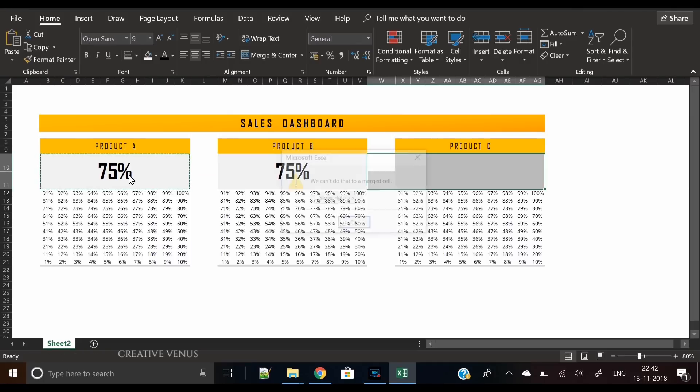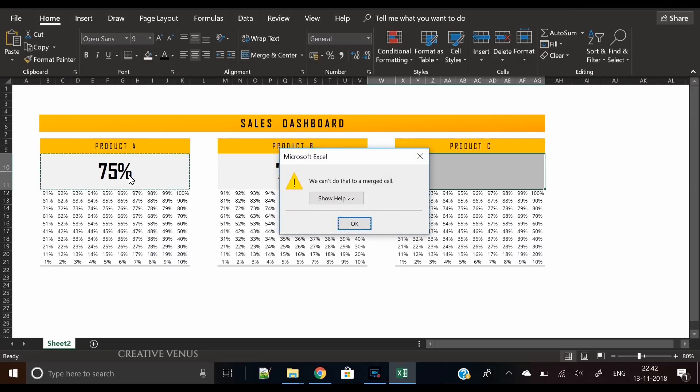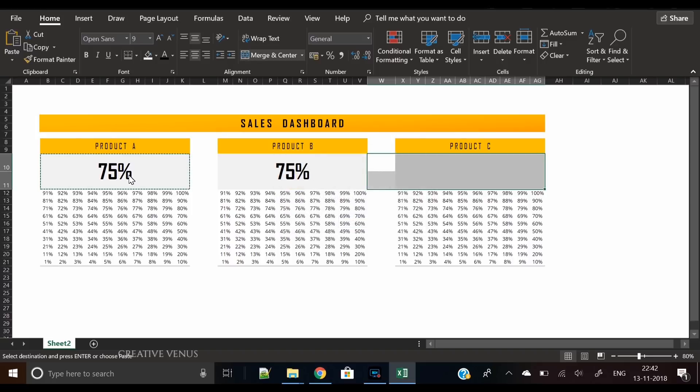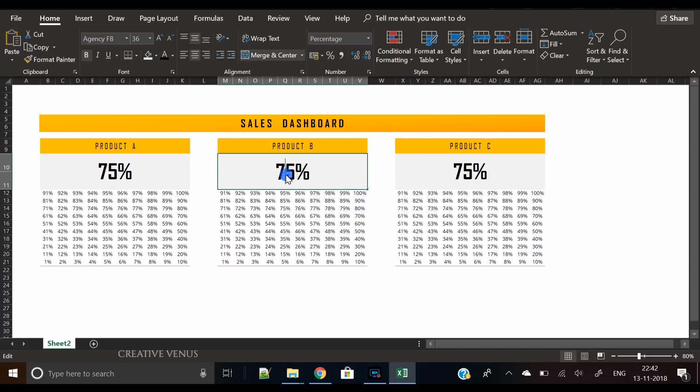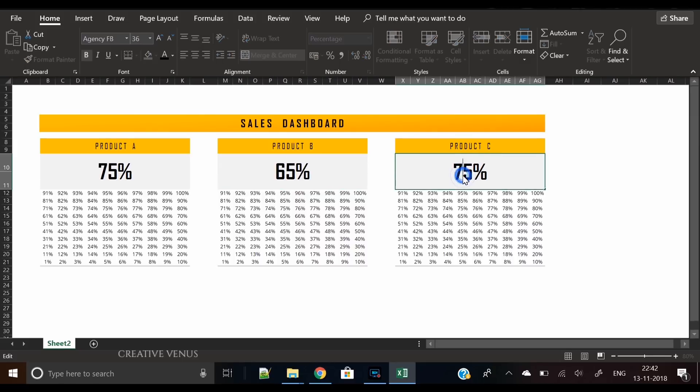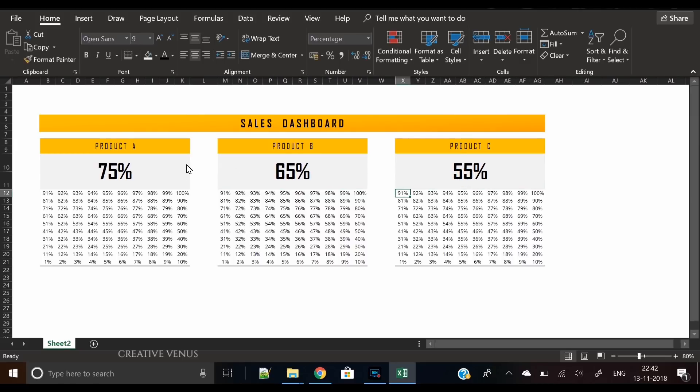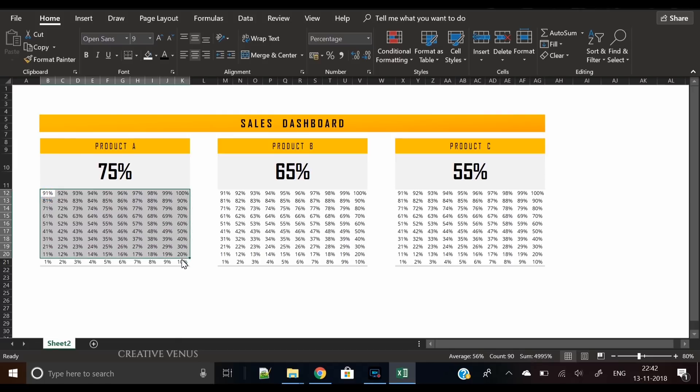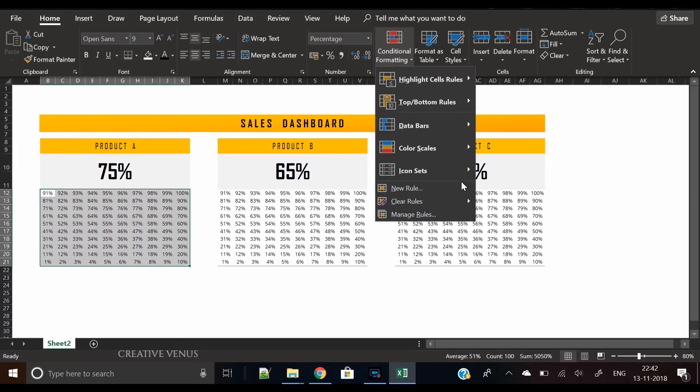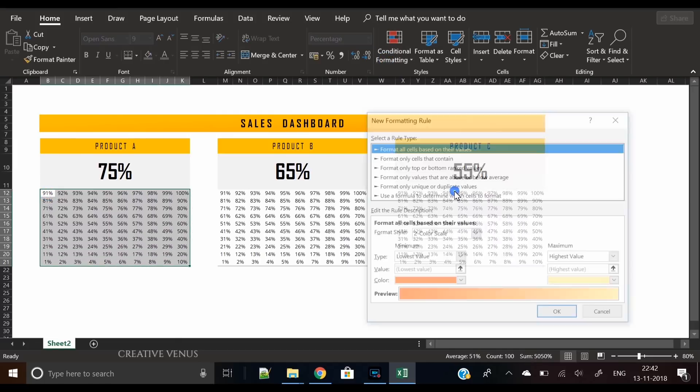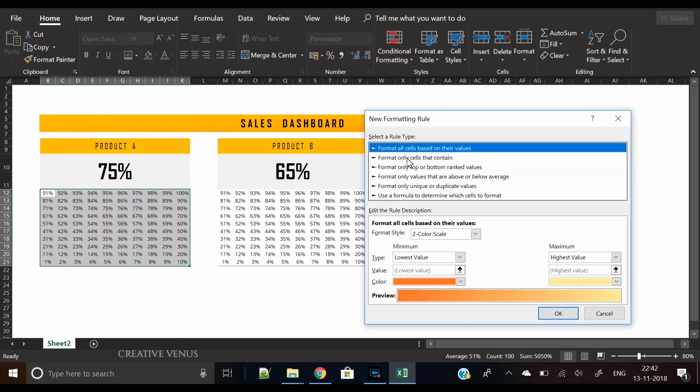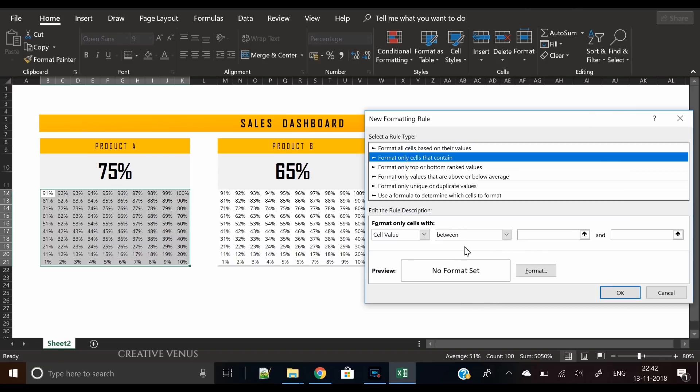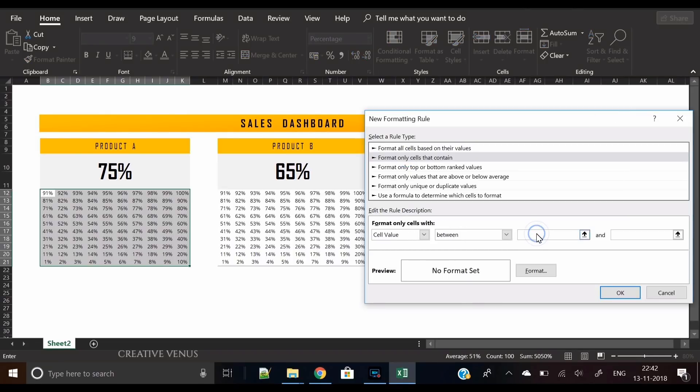Now we will work on the functioning of these charts. So how to apply the function here? Let's select all the cells, go to conditional formatting, click on new rules, select the second option.